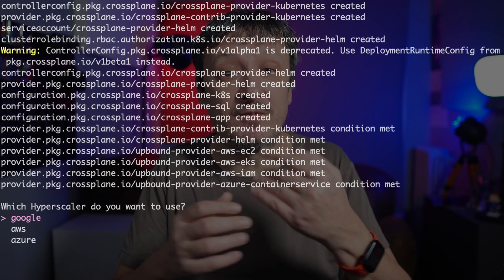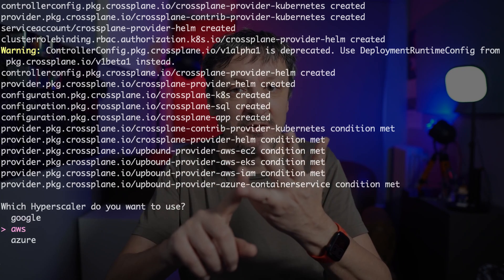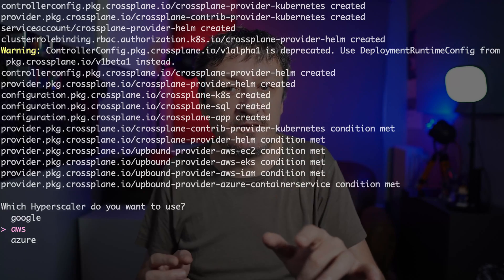Once all the providers are ready, we are presented with a choice of a hyperscaler. I will choose AWS for this chapter and you can choose any of the big three: AWS, Azure, or Google Cloud. To keep things interesting, I will pick a different one in each chapter, so the outputs you see in this video might differ from those in your terminal. The logic for all the providers is the same, so that should not pose a problem.